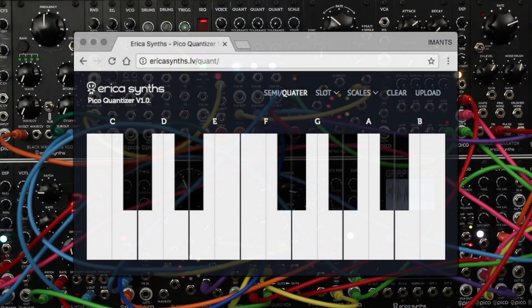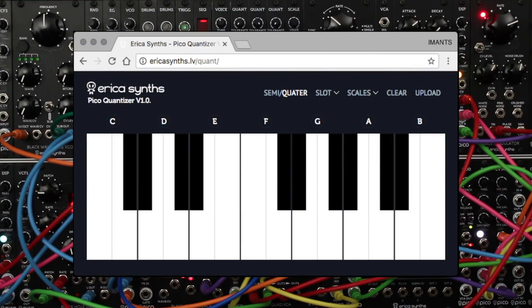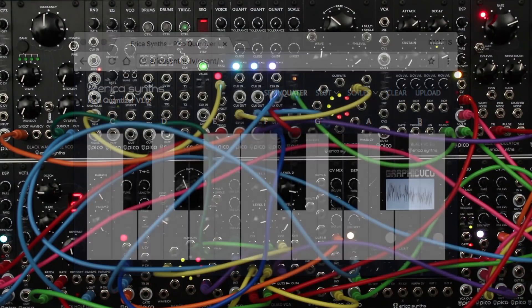When you want to make your own scales you can use not only the 12-tone equal temperament but also the 24-tone equal temperament, which gives you the opportunity to make a huge variety of quarter-tone based microtonal scales.